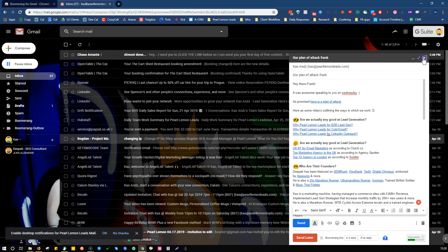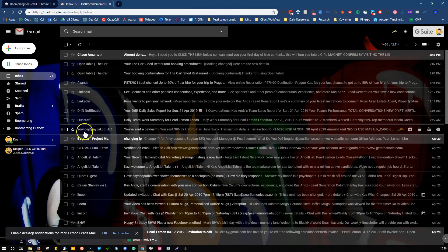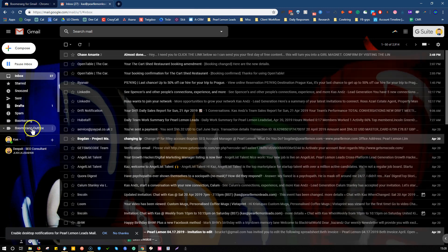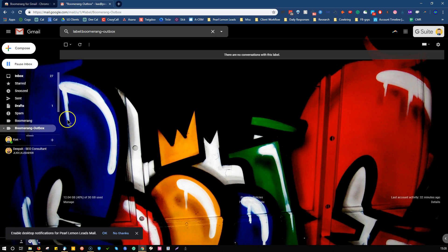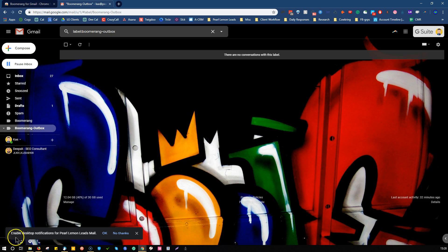And if, for example, you made a mistake, or you want to check it again, then you can literally go to boomerang outbox here. And this will show you the messages that are scheduled to send out. And that is it. Thank you. Bye-bye.